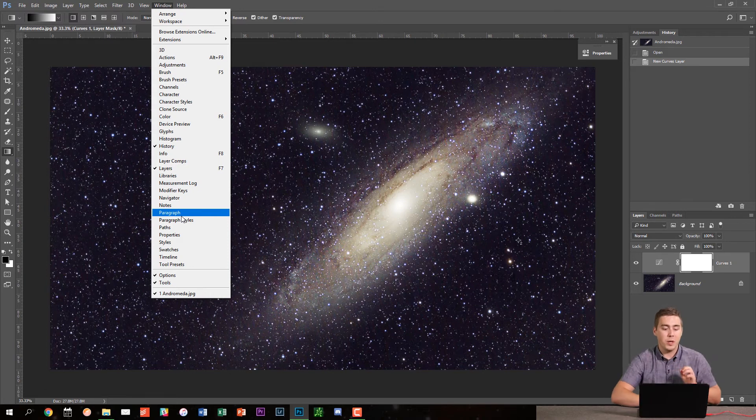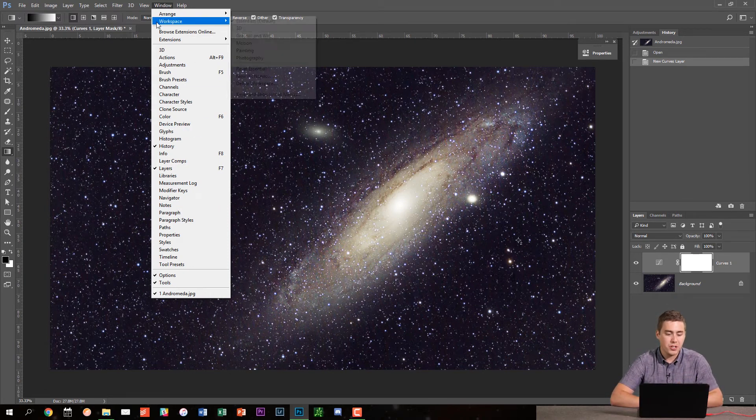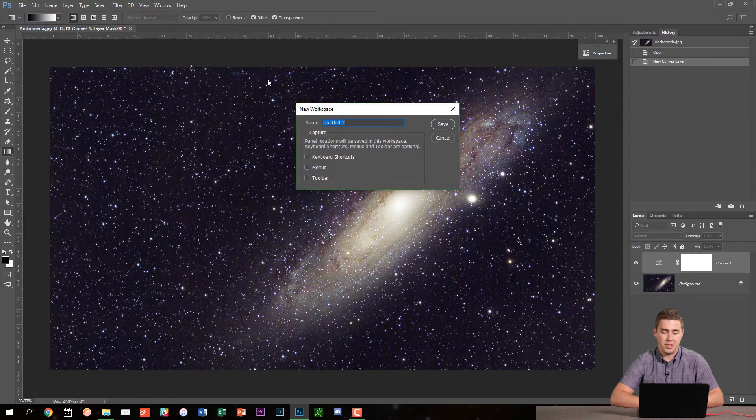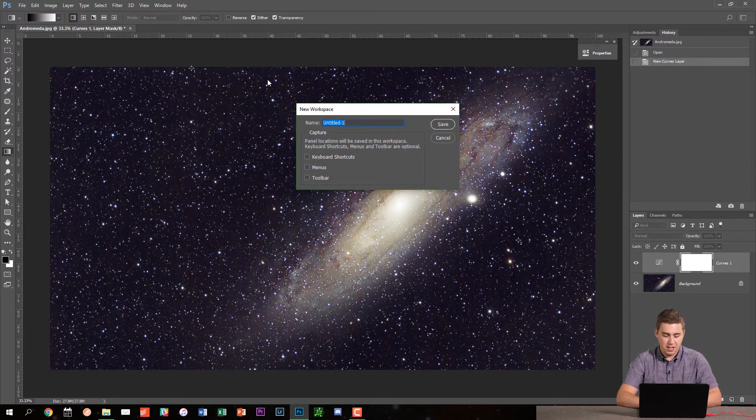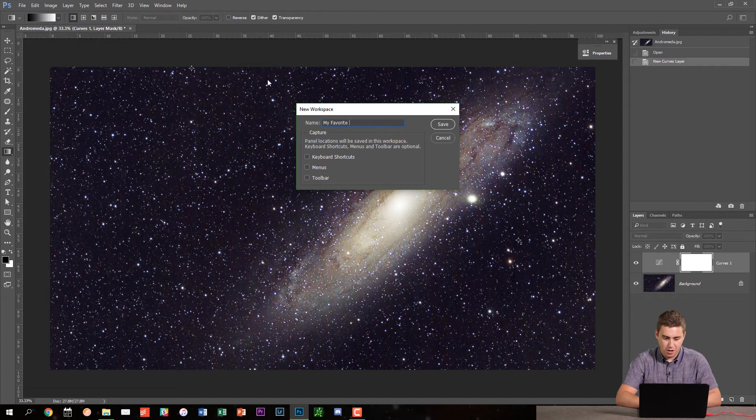Now, when you get this all done, I like to go to window and workspace and I like to say new workspace so that I can save this. And I'm just going to call this my favorite workspace. Something like that.